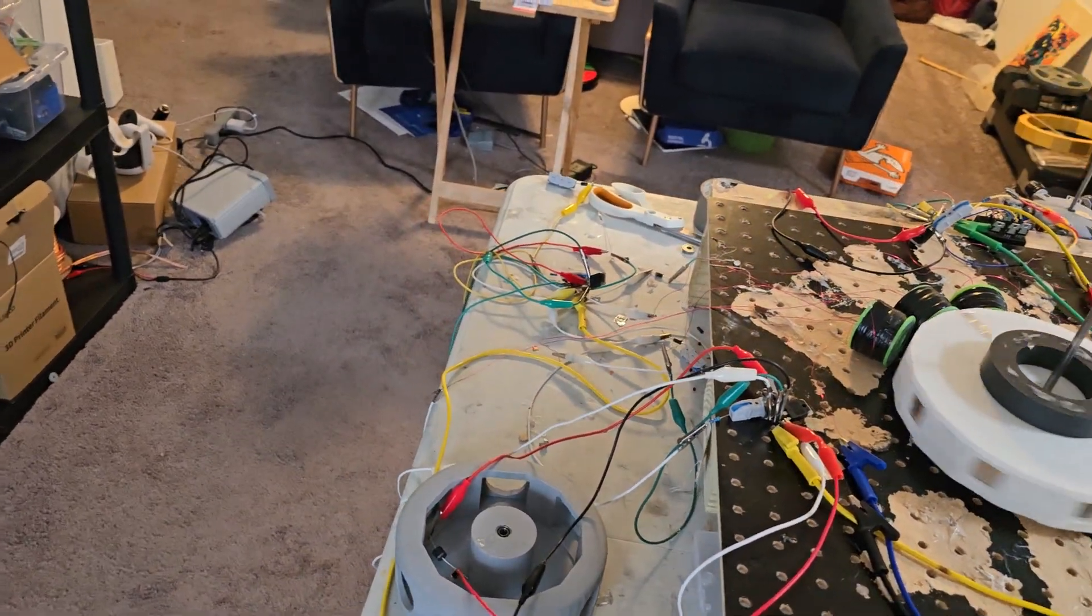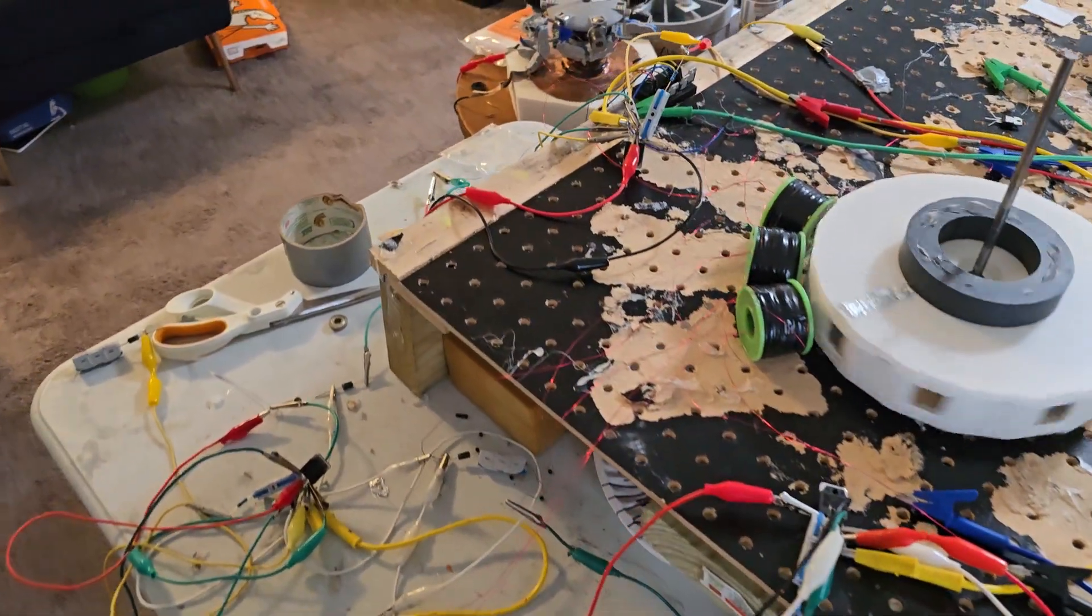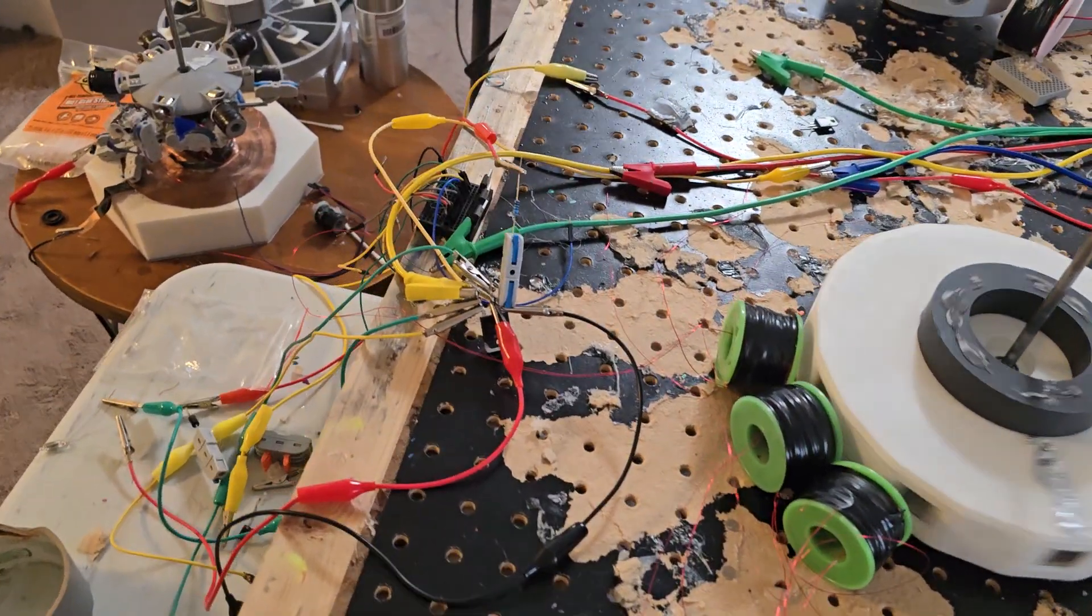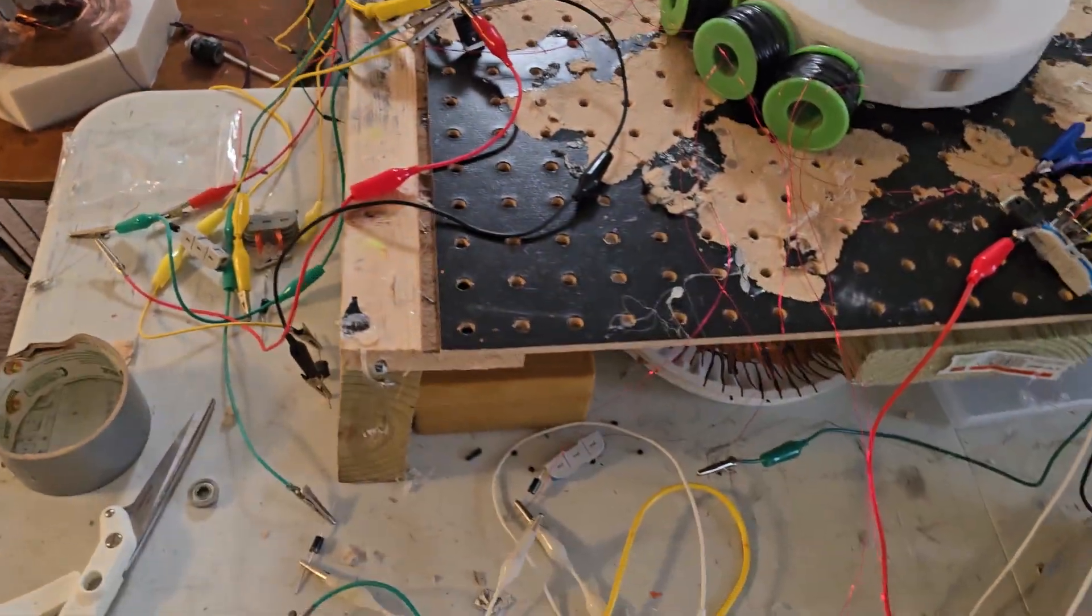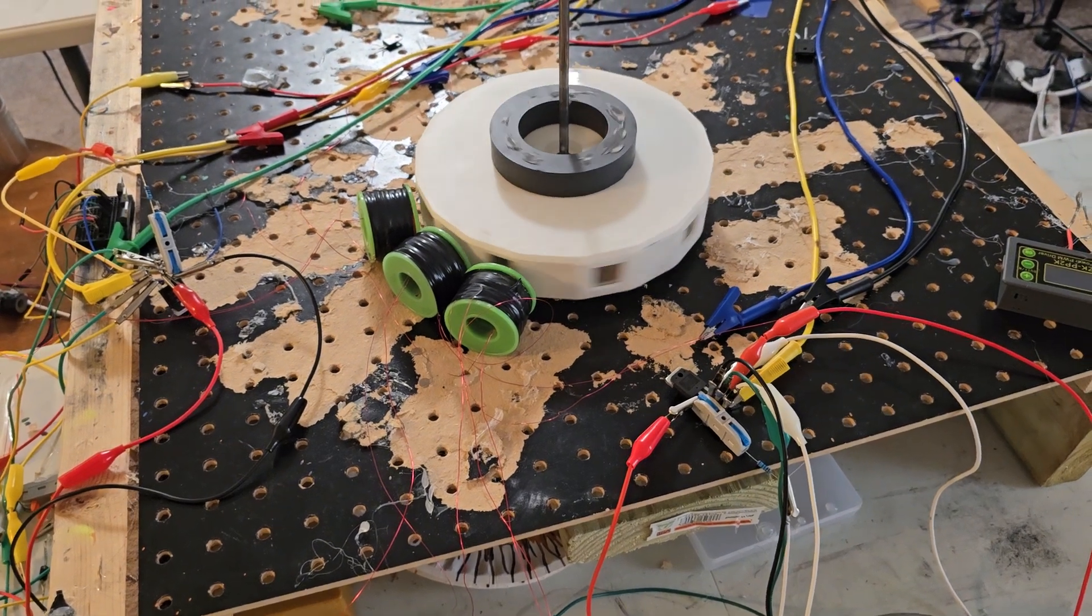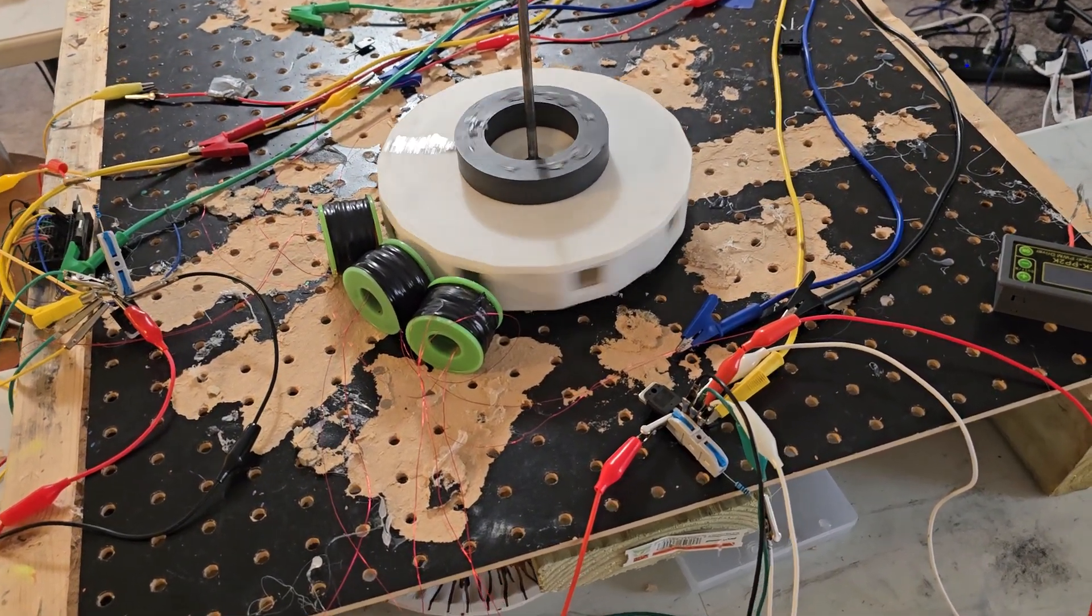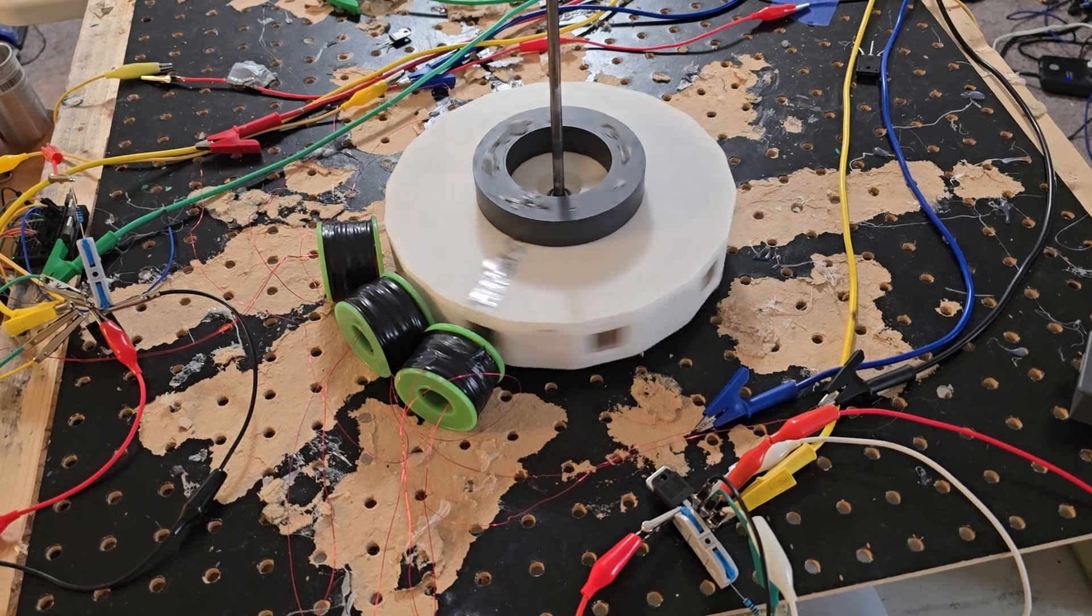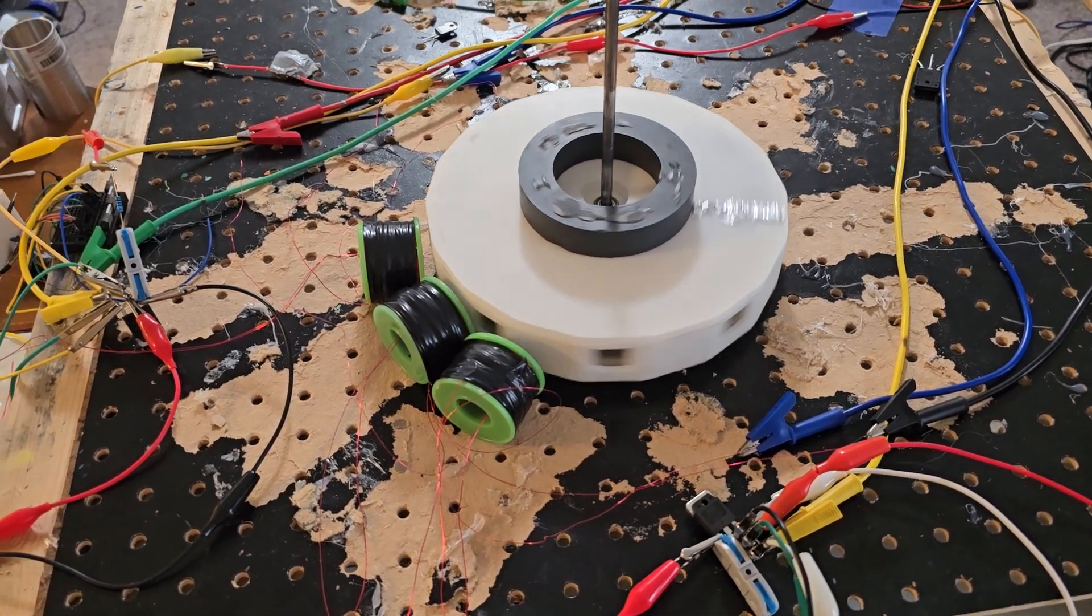So what it does here is it generates the negative spikes that are generated are now thrown into the next coil and that's the only thing that's powering them. Does that make sense?